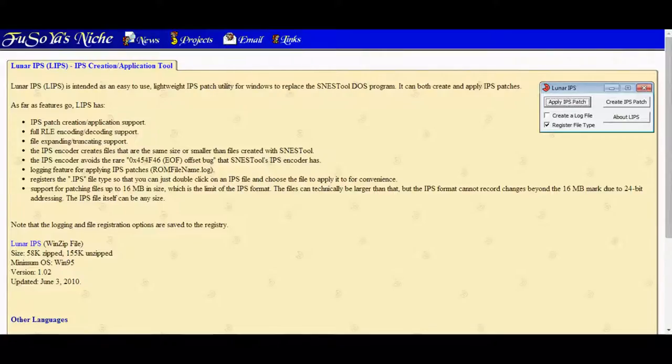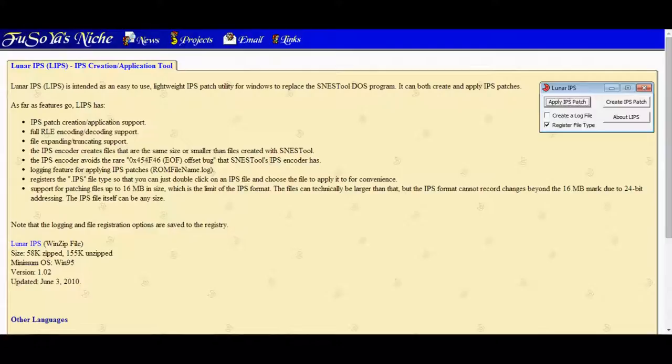Then you need to head over to the second link in the description, which is the Lunar IPS or LIPS. You need this to merge two files together, the ROM file and the IPS file. I'm going to show you how to find the IPS file in one second.